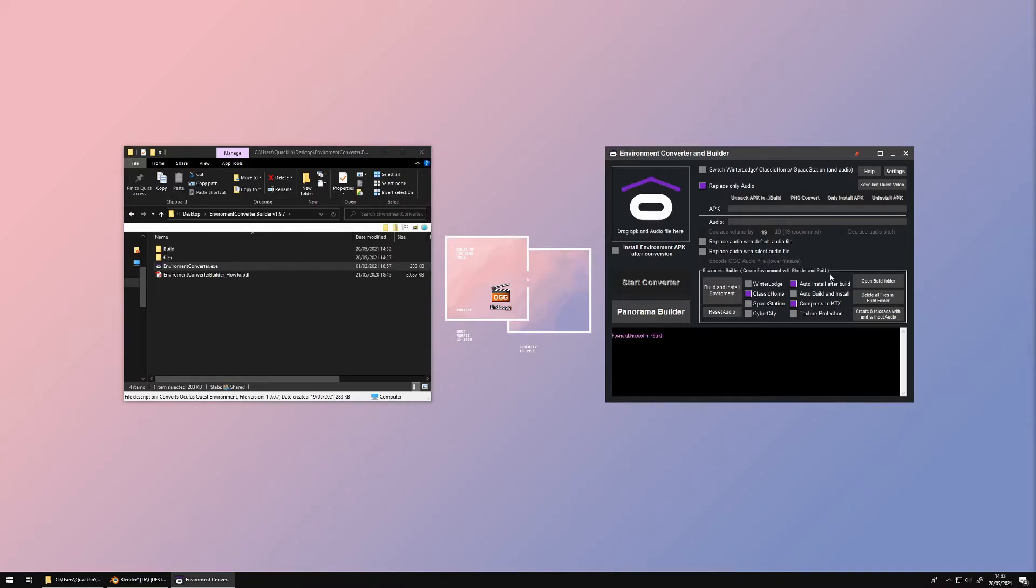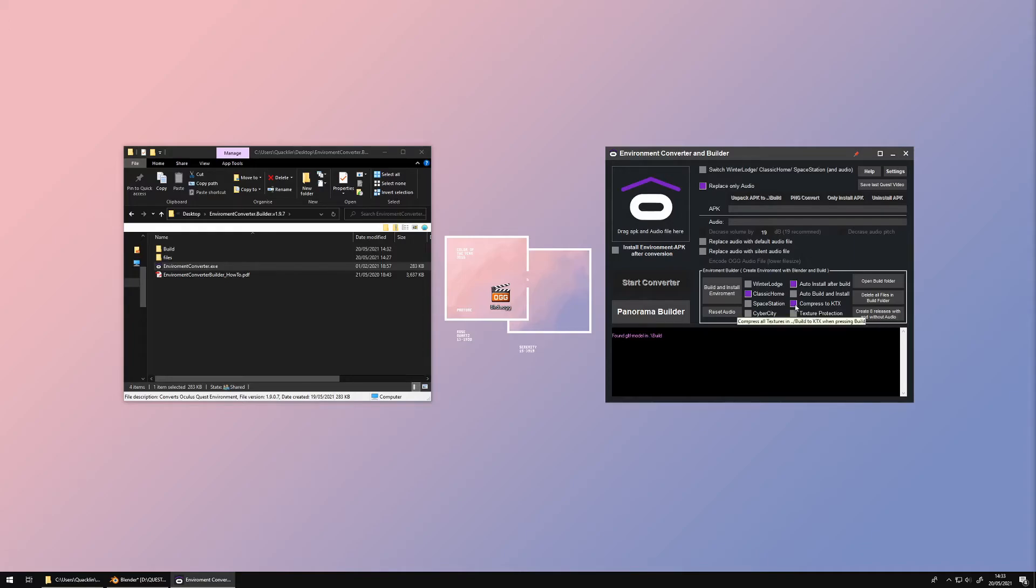With your Quest connected, you can automatically install the environment after building. For faster loading times on the Quest but longer build times, select Compress to KTX.